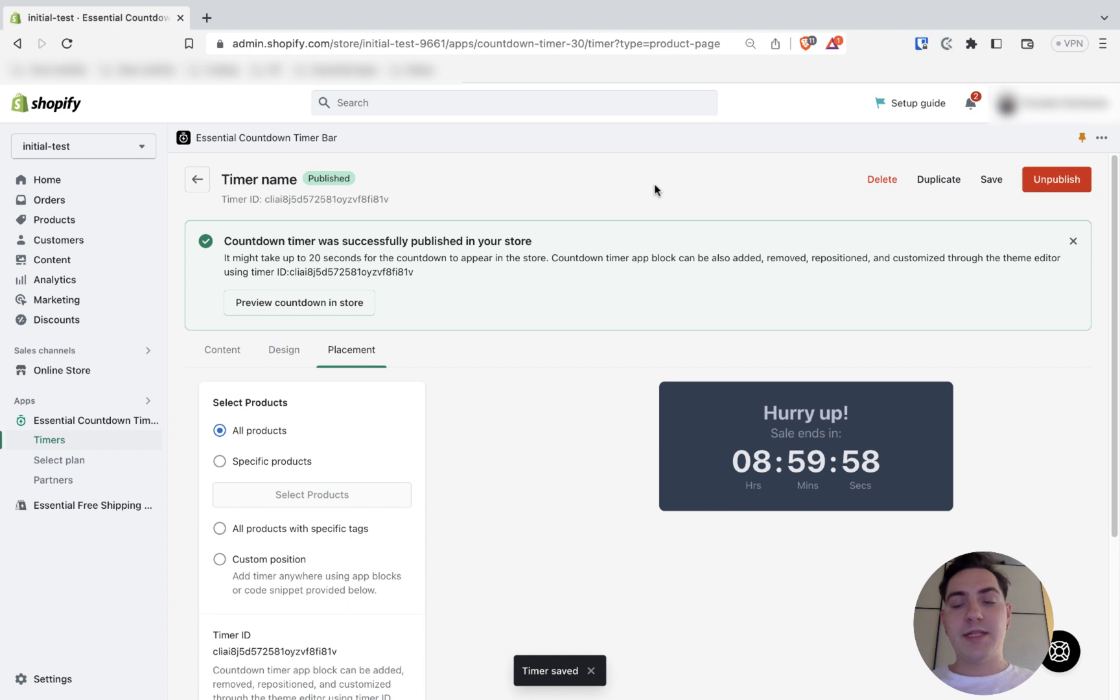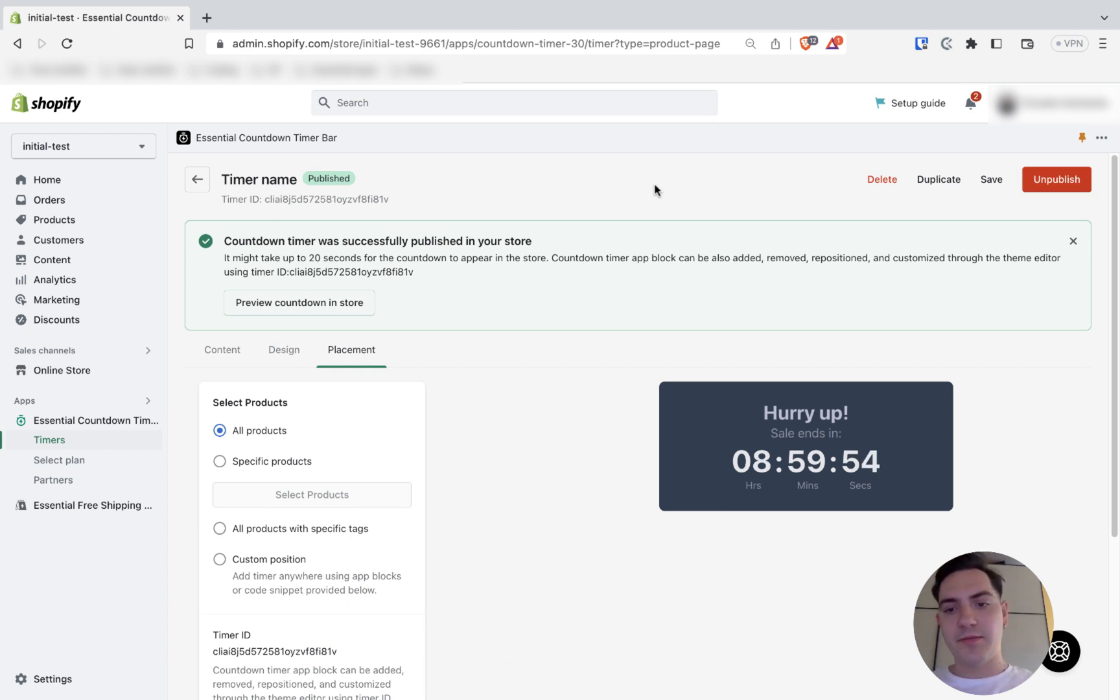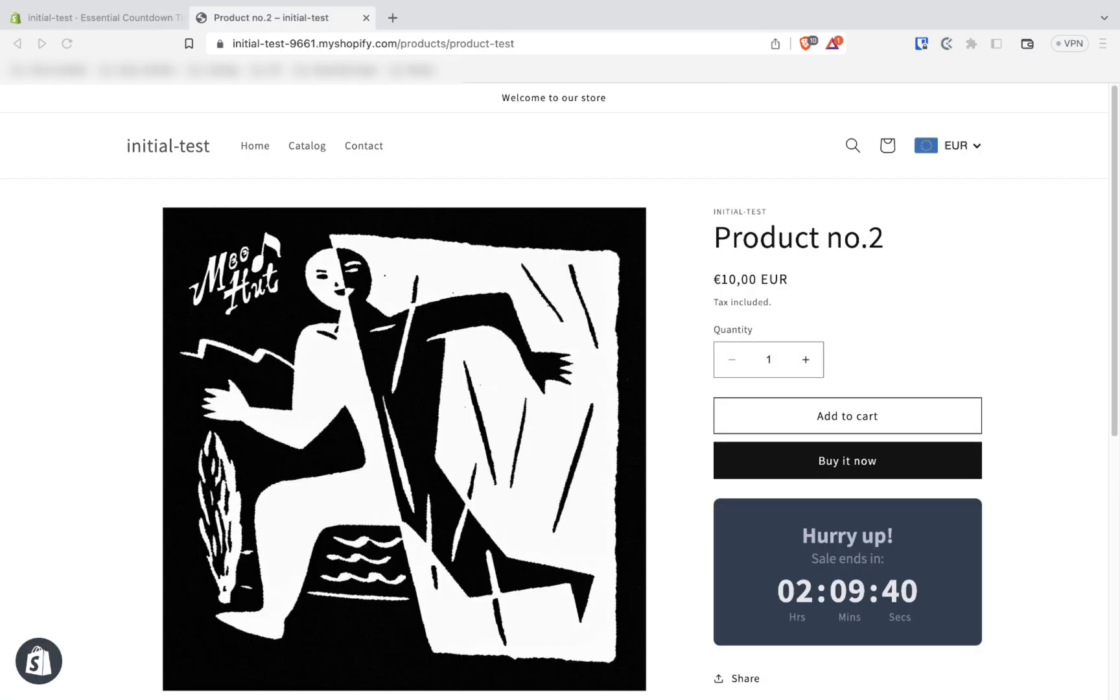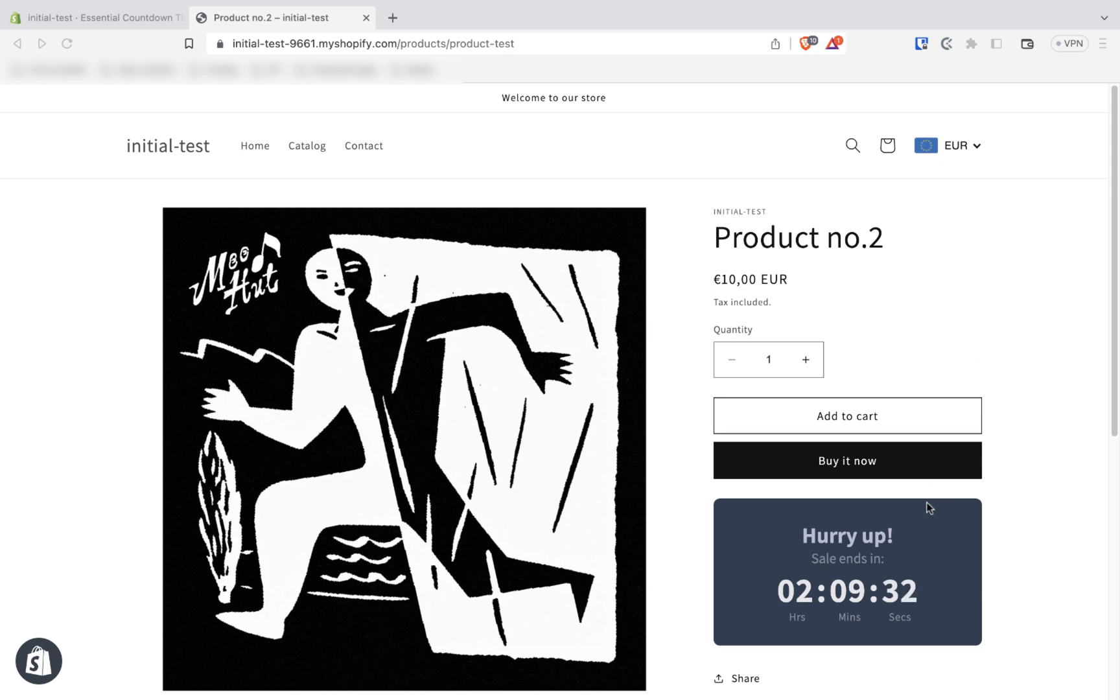Once it's published. I can preview the countdown in my store. You can simply do it by pushing preview countdown in store button. Once I'm redirected to my Shopify store. To my product page. Where I place the timer. You can see. It's automatically appeared here.